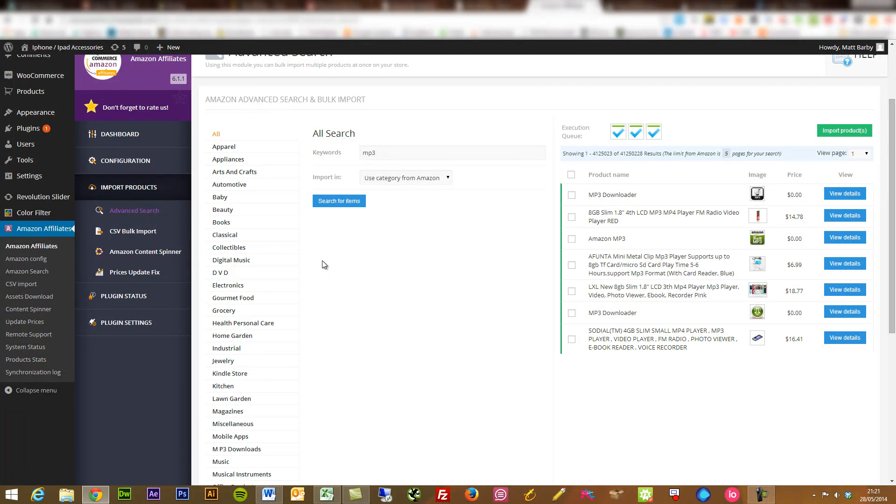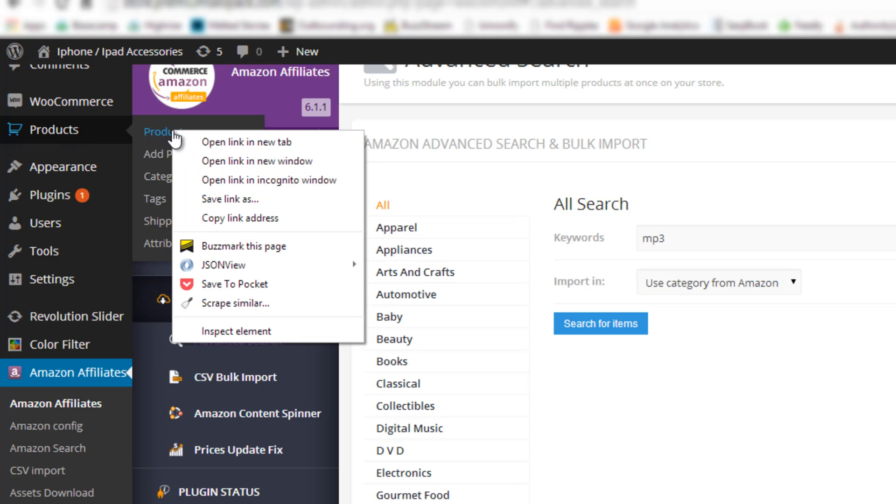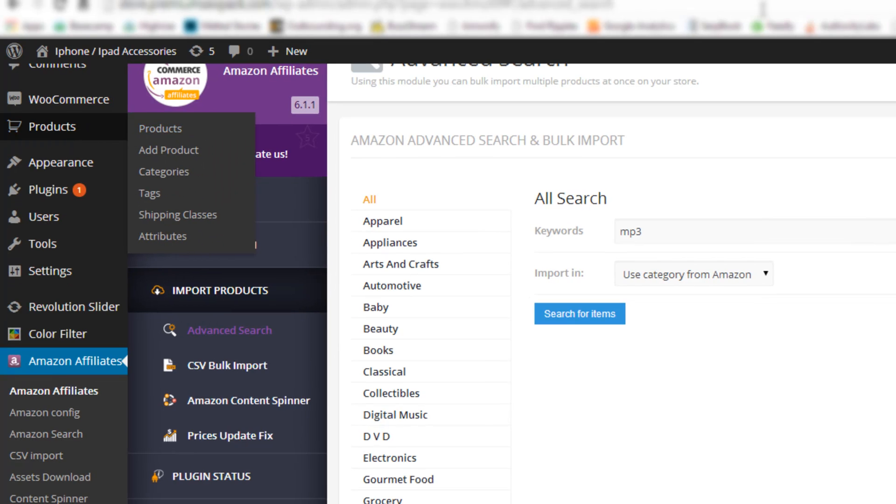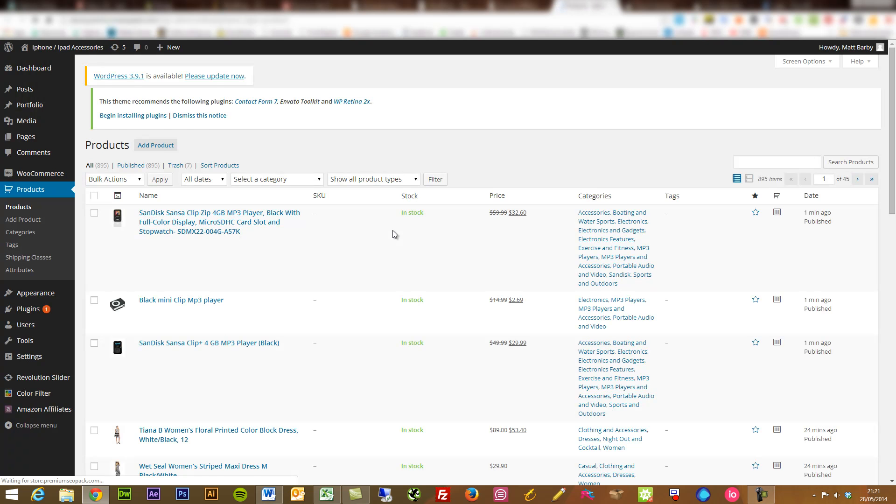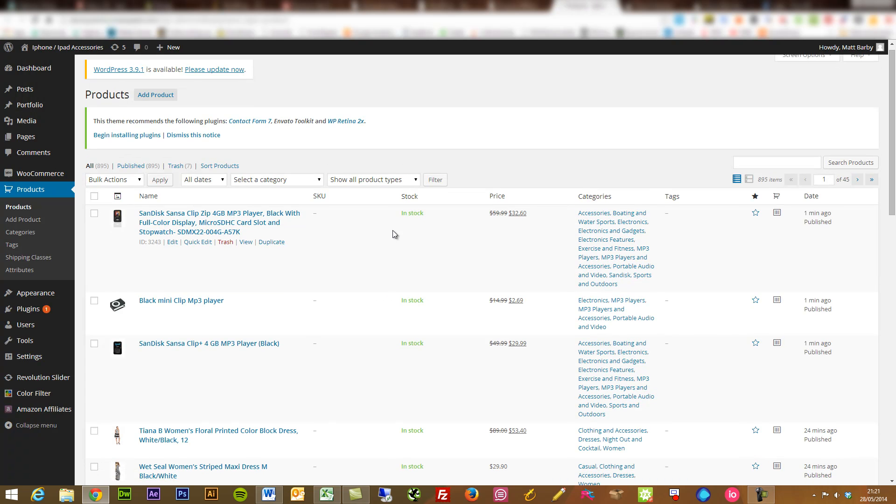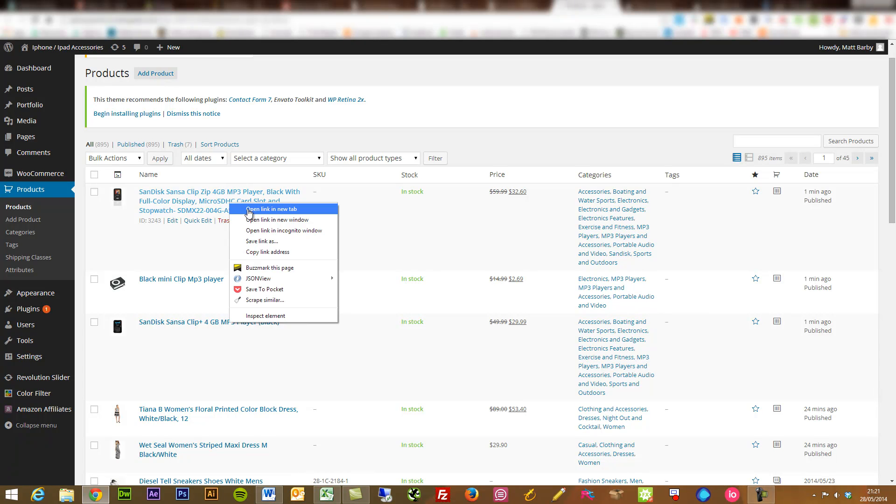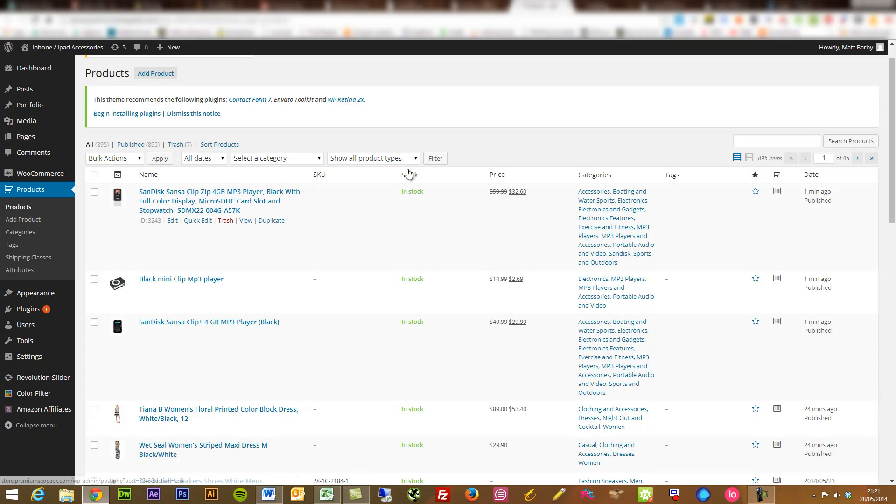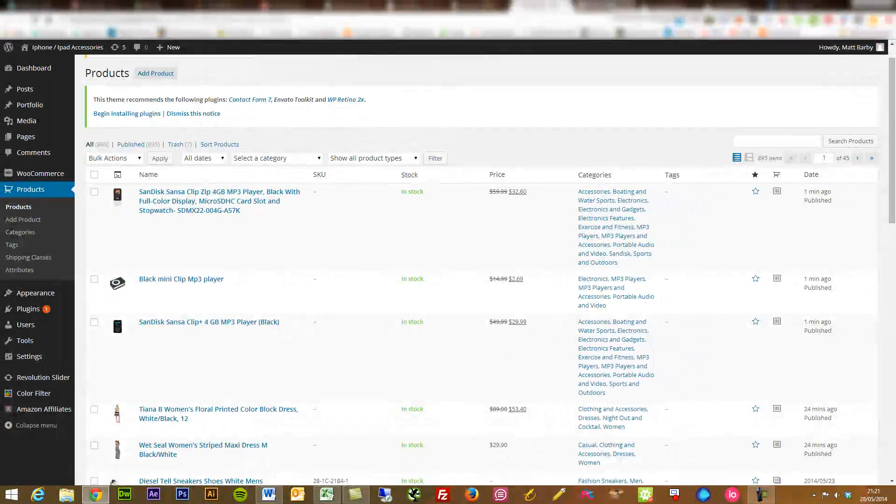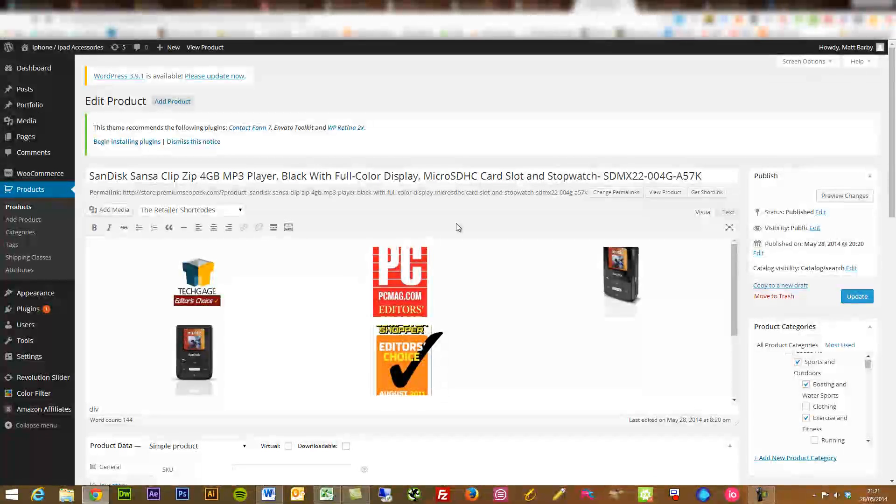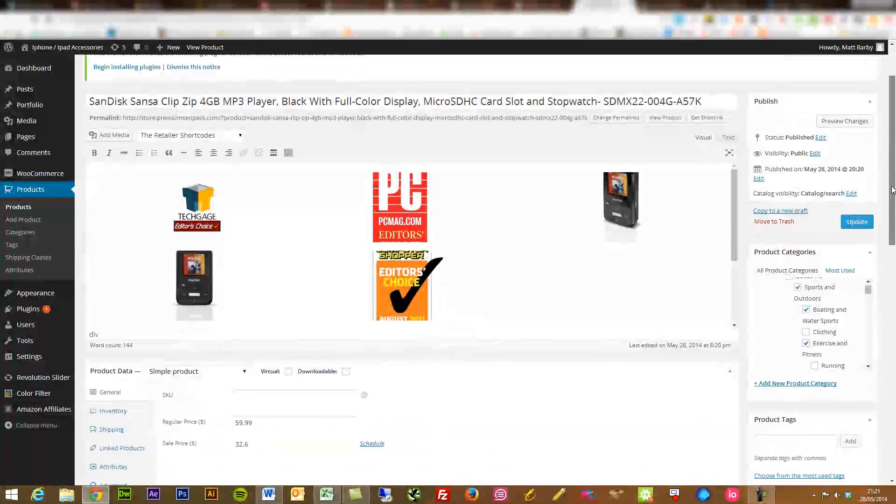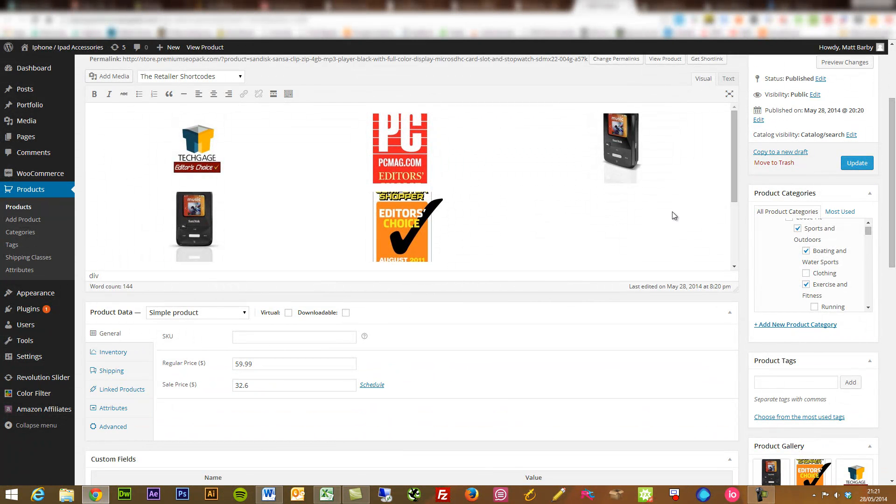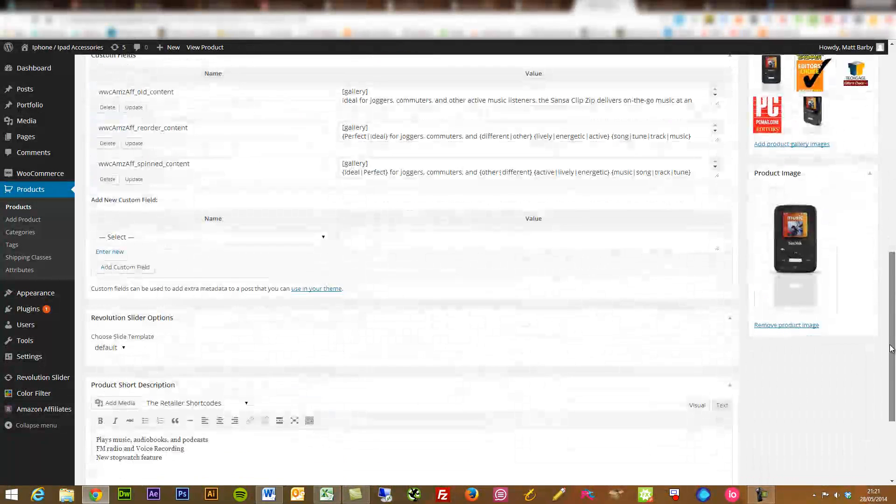If I go into my product section, the WooCommerce page, what we've now got is you see all three of those here. They've been added straight in with all the prices, including any sale prices, all the categories that it goes under. And this has been done in a few seconds. The full product title, which you can completely edit. It's got all the imagery in there. Again, you can edit that in the same way that you could everything else.